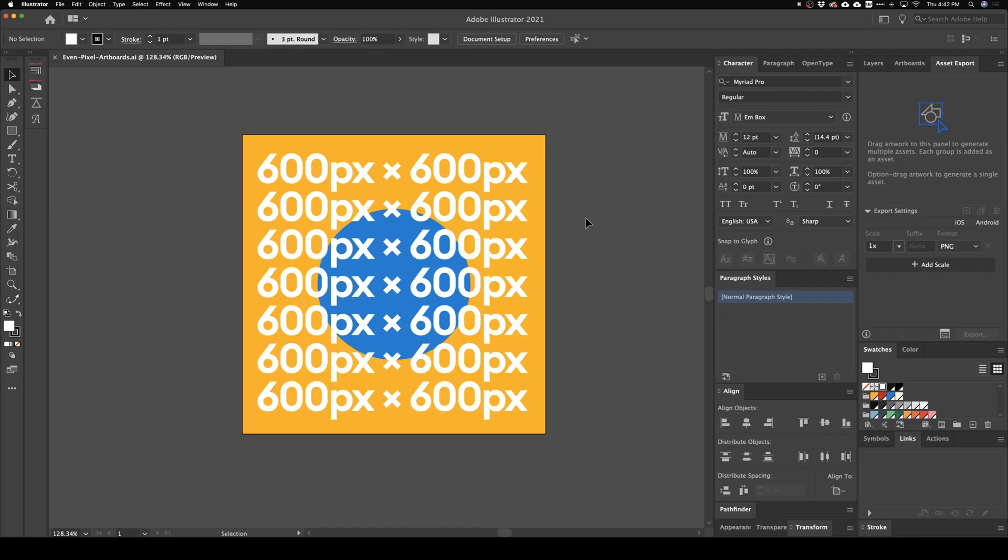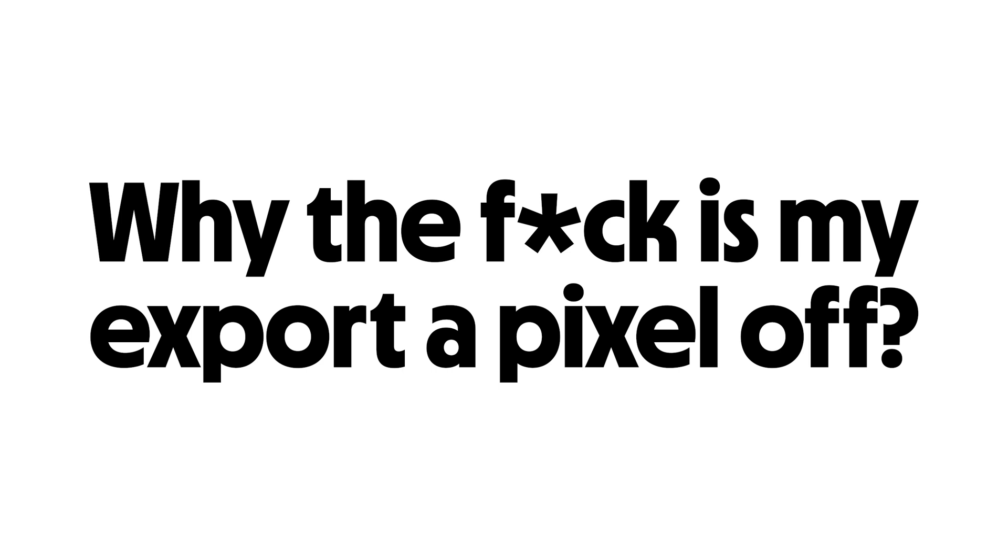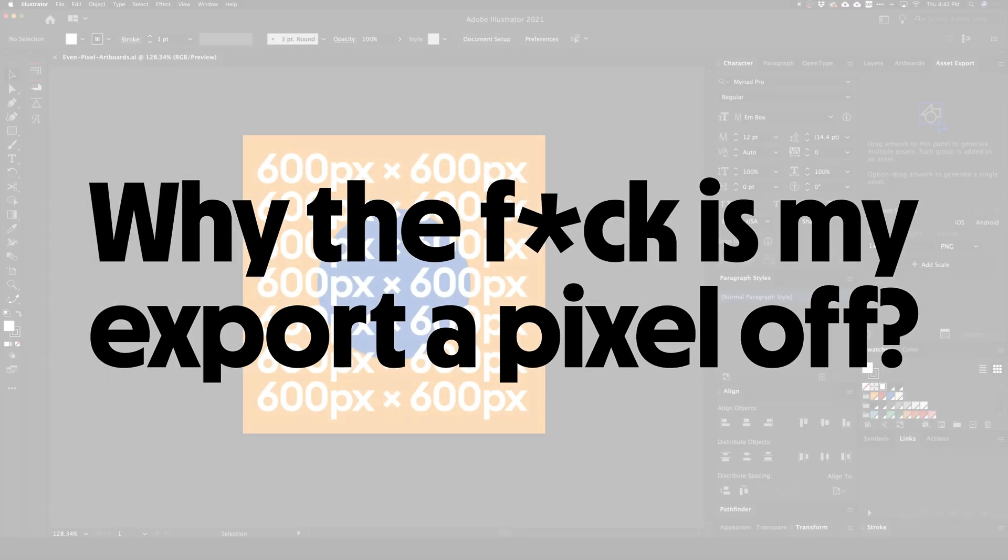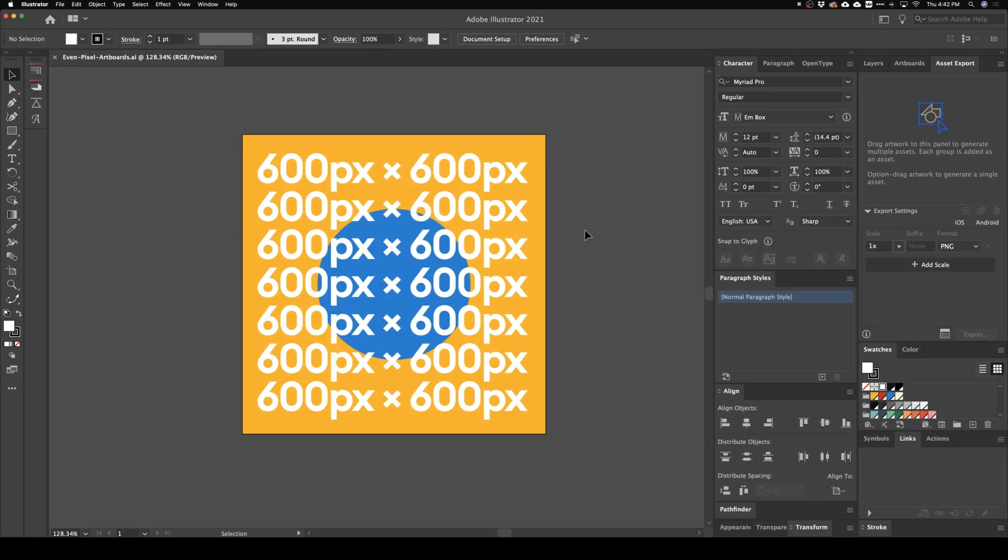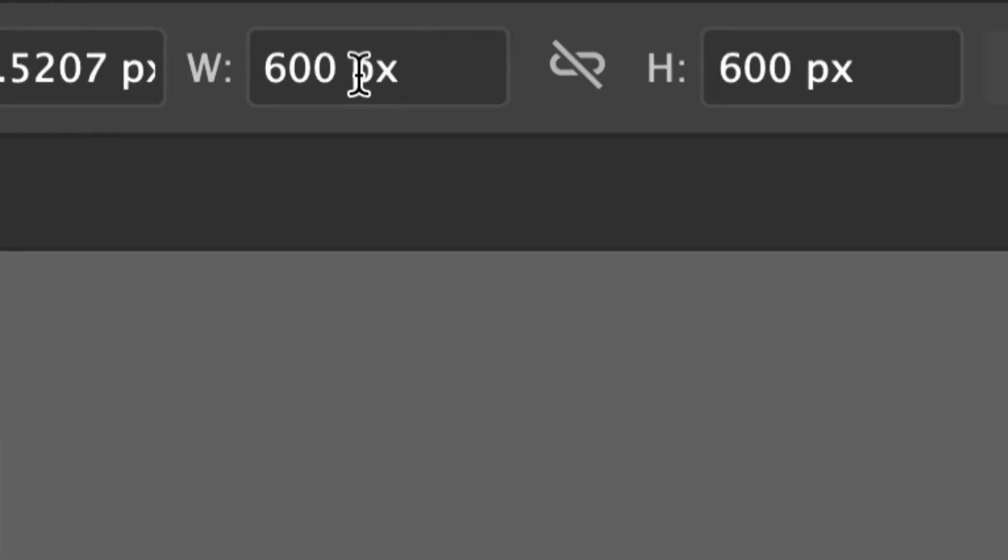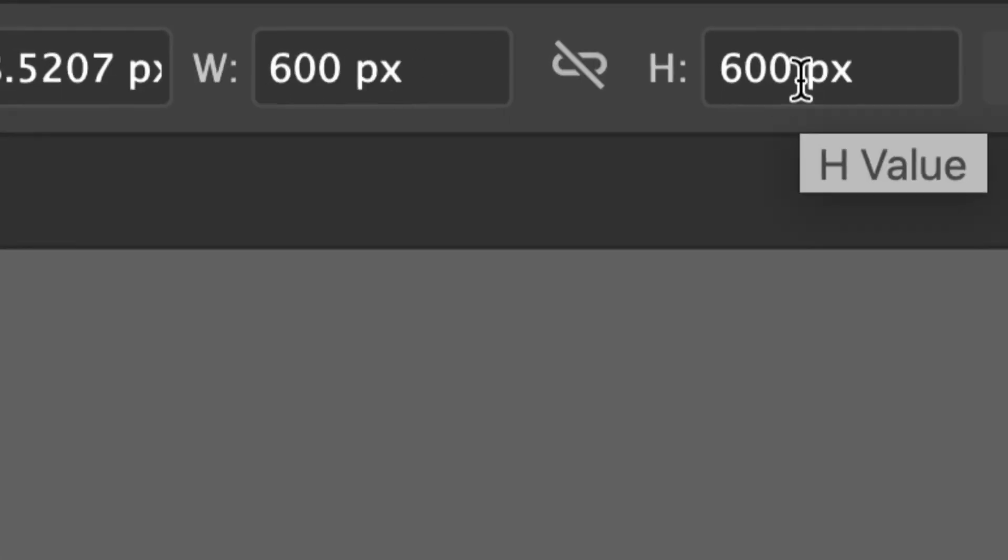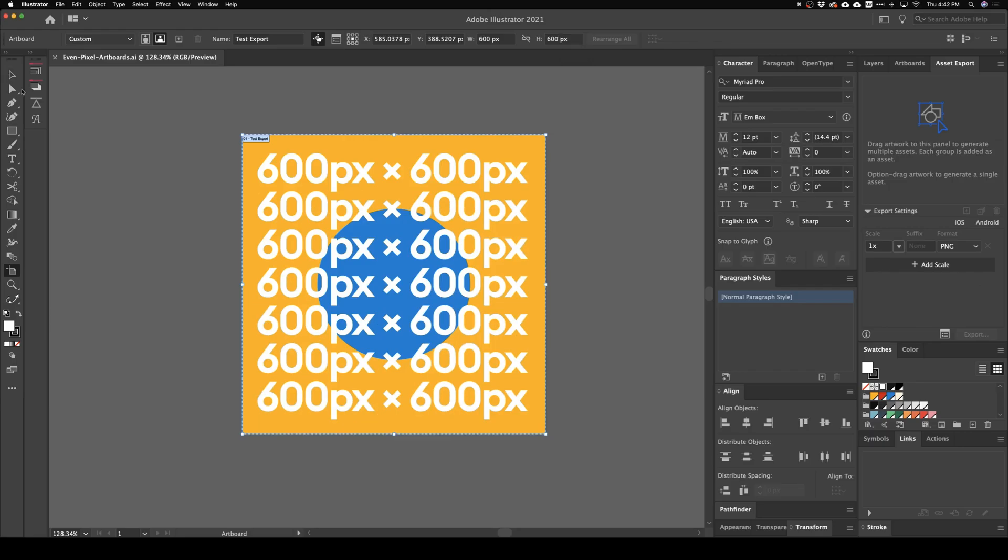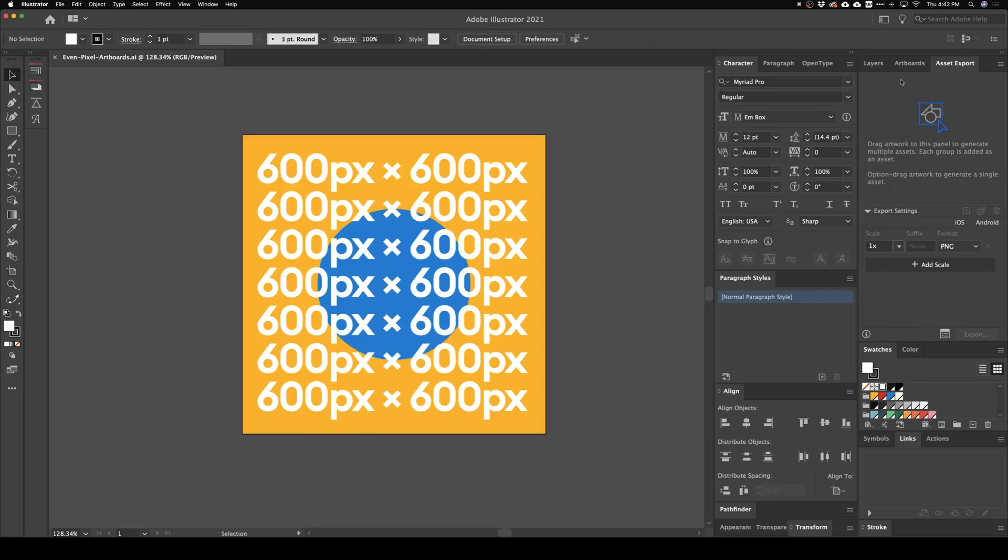What's going on and welcome back to my channel. Today I'm going to show you how to fix one of the most common problems in Illustrator. So we have this 600 by 600 pixel artwork. I'll go ahead and prove it to you. There it is, 600 by 600. That's great, let's just go ahead and export this thing out.